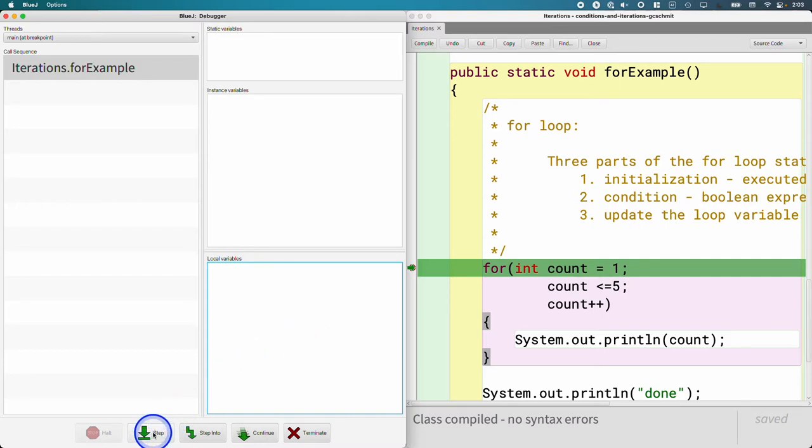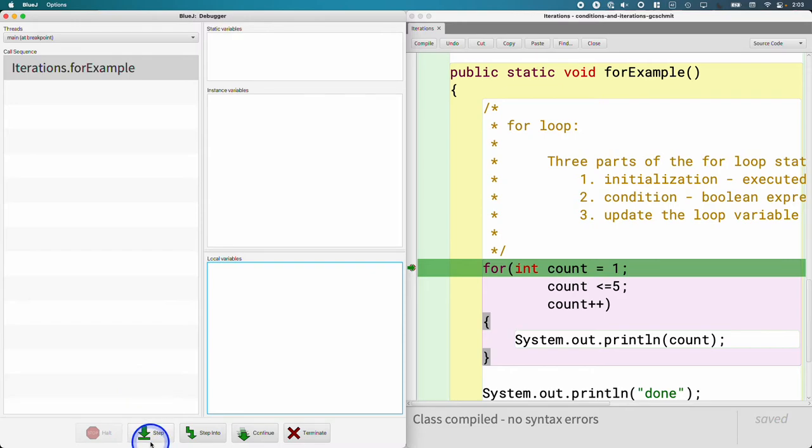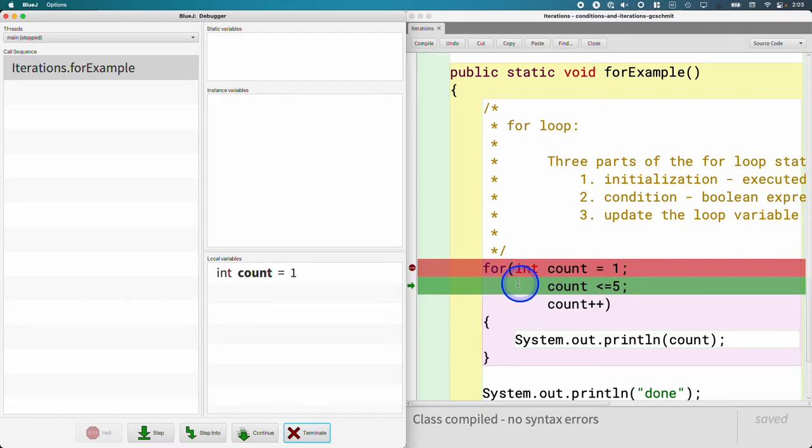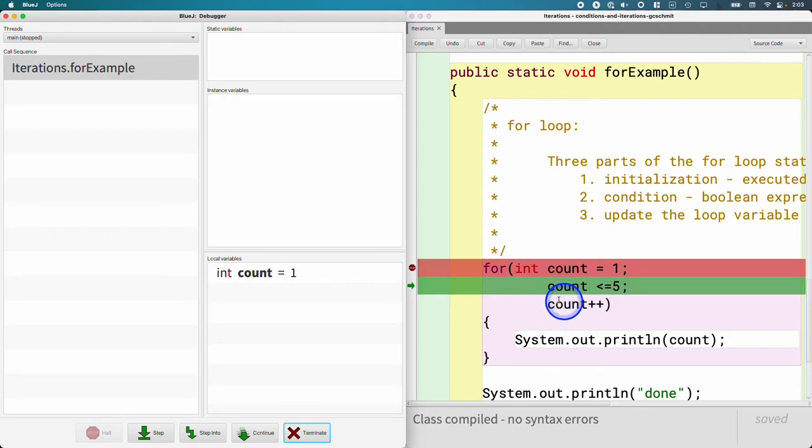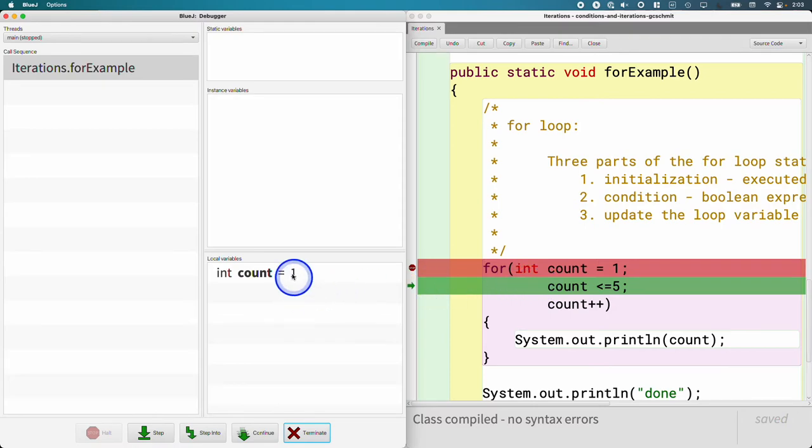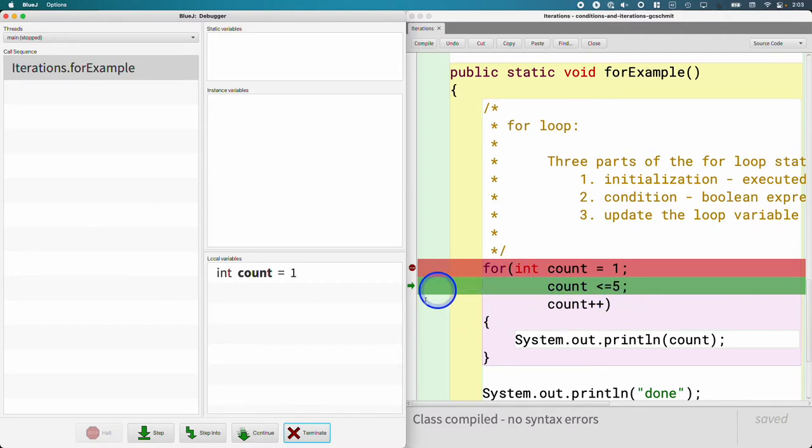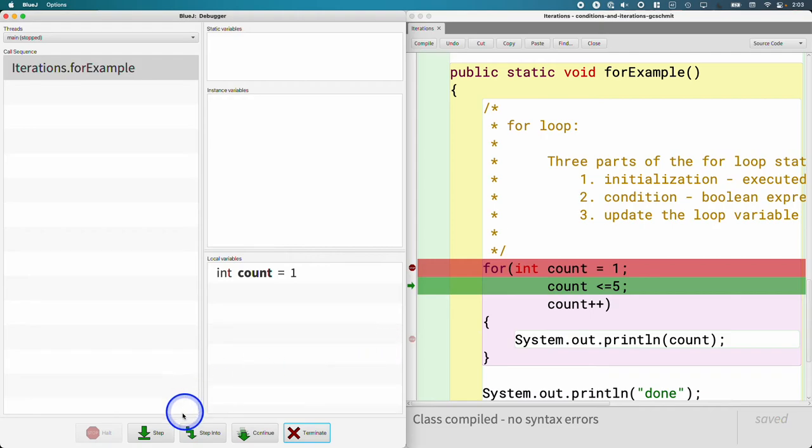Once I hit step, the line of code highlighted in green will execute, count will have a value of one. And now we can see right away that the next line of code that is being evaluated is the condition. Count is less than or equal to five. So if count is less than or equal to five, if one is less than or equal to five, it is. That's true. We are not going to increment count. We're going to jump to the body of the for loop and do that print statement.